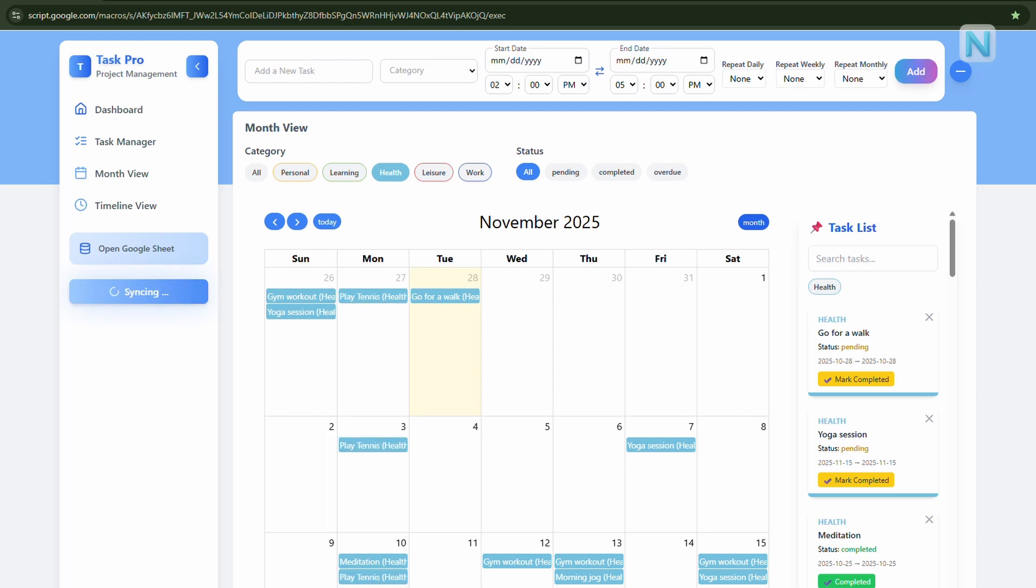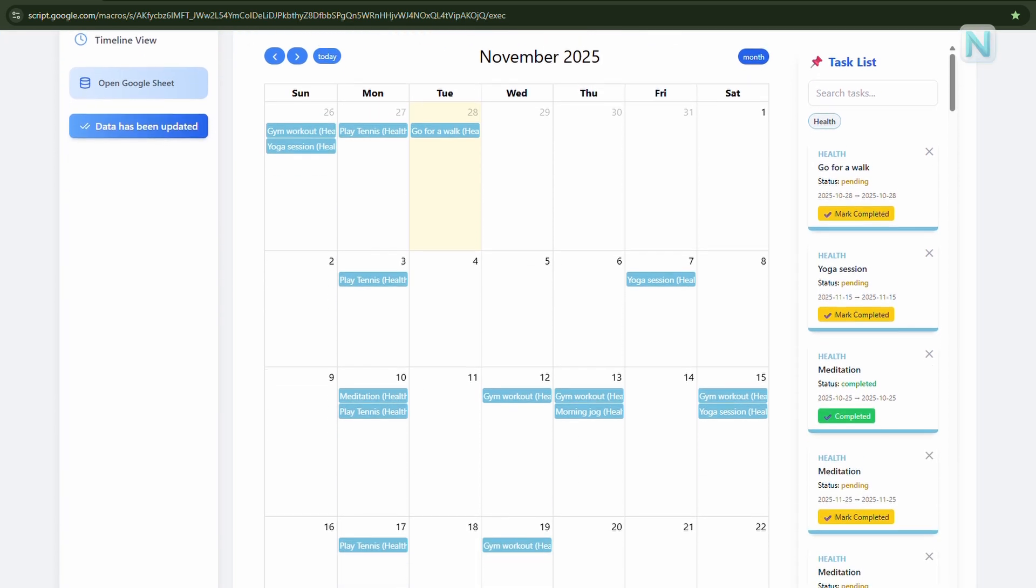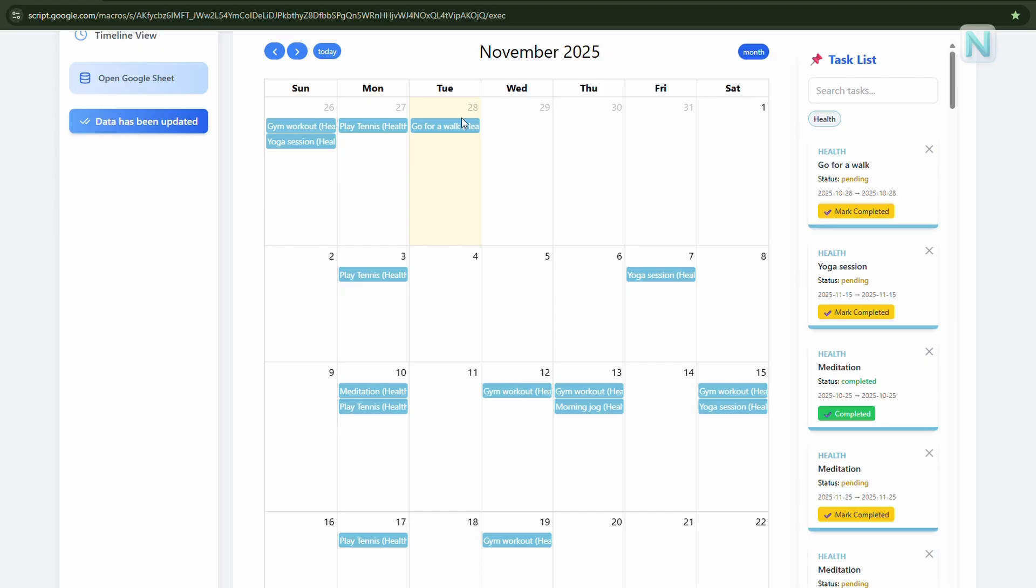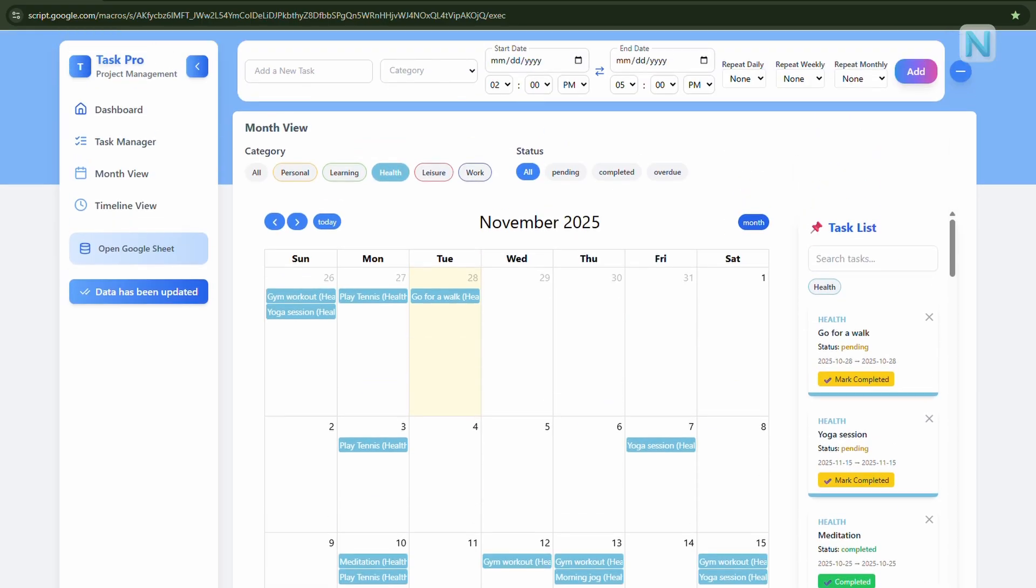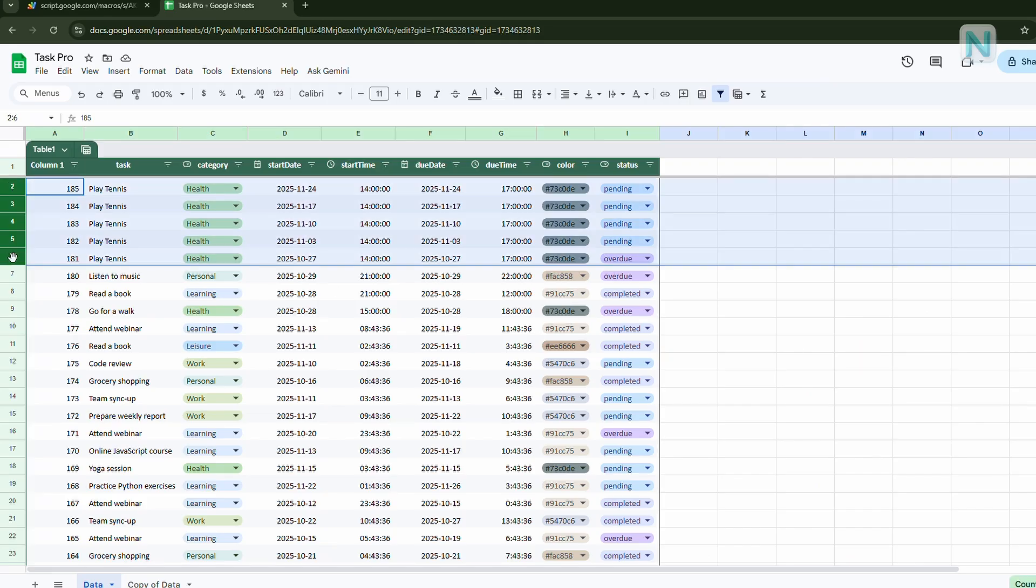And Task Pro will automatically sync this data to your connected Google Sheet. Let's switch over to the Google Sheet, and as you can see, five new tasks have appeared, each one scheduled for every Monday. If you delete or change something in the sheet, just reload the web app, and your dashboard will automatically update.